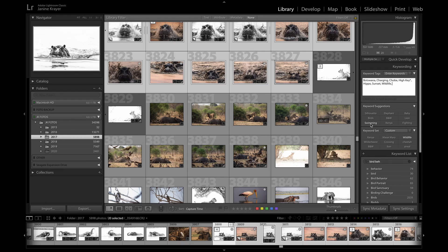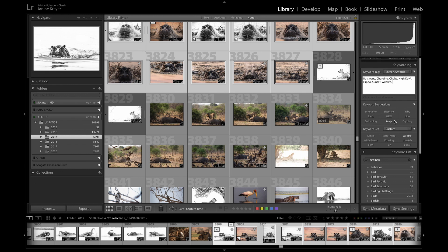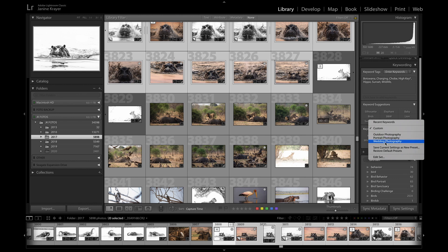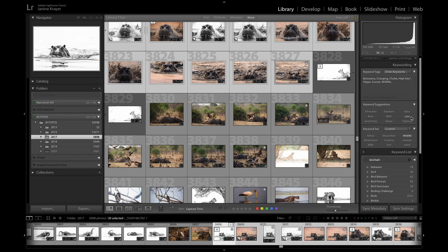Once you've set up a decent keyword list it makes it much quicker. You even have keyword suggestions down here of keywords you use particularly often. However my keyword list is so big that my little keyword suggestion set is not big enough. You can have a custom keyword set that you always add for outdoor, for portrait, for wedding photography. Again I find wildlife photography too versatile in the light conditions too versatile to use my custom sets.